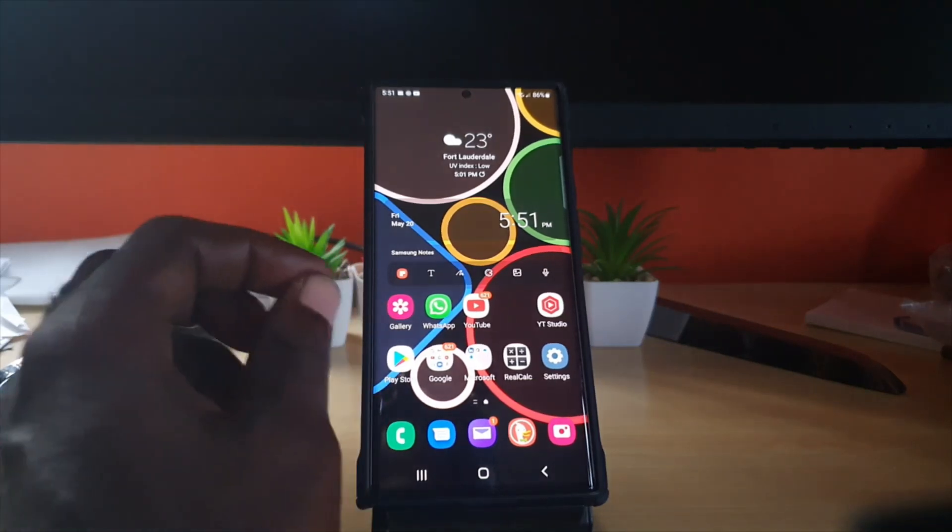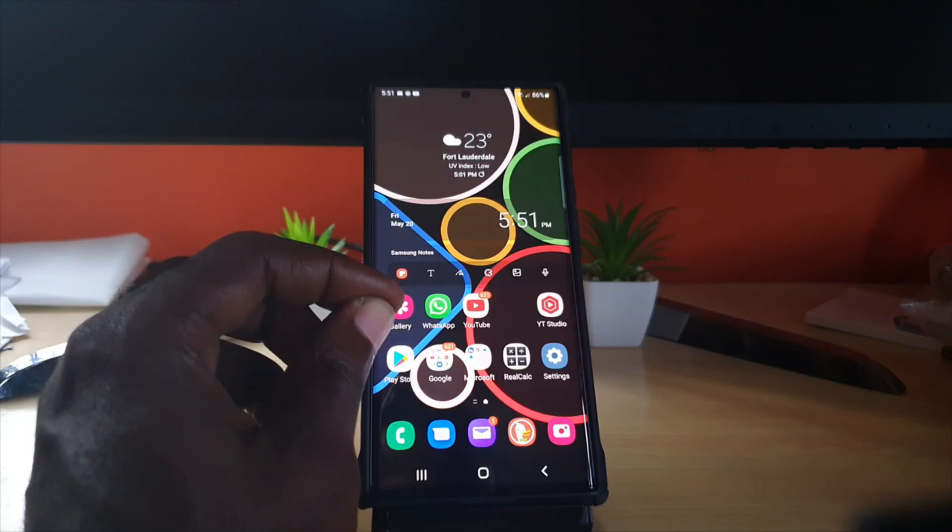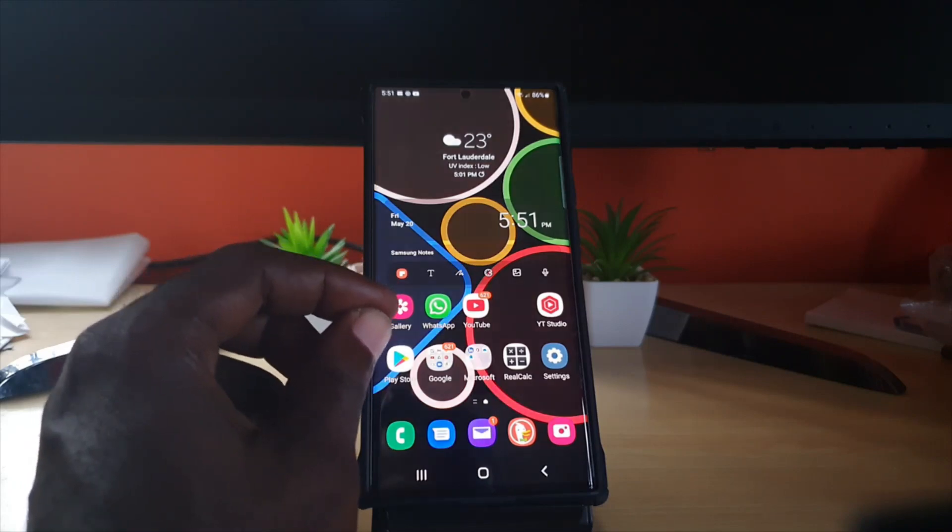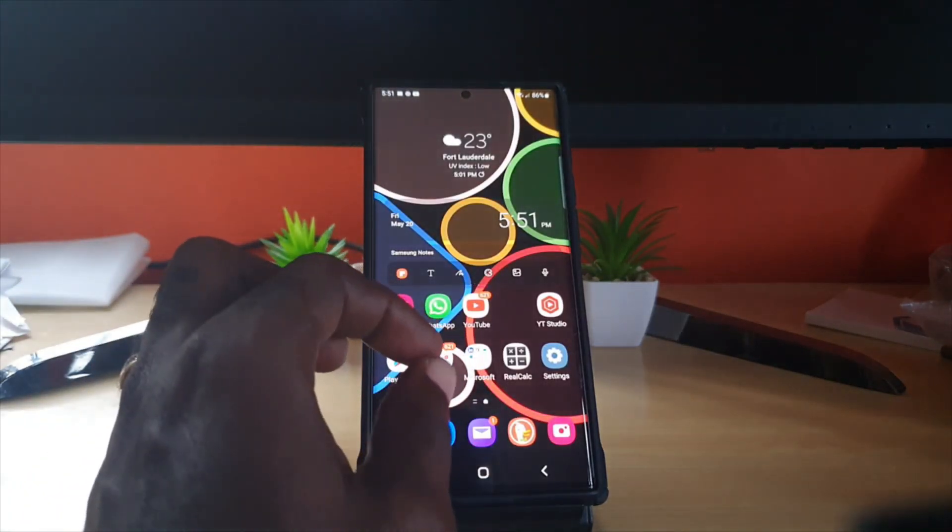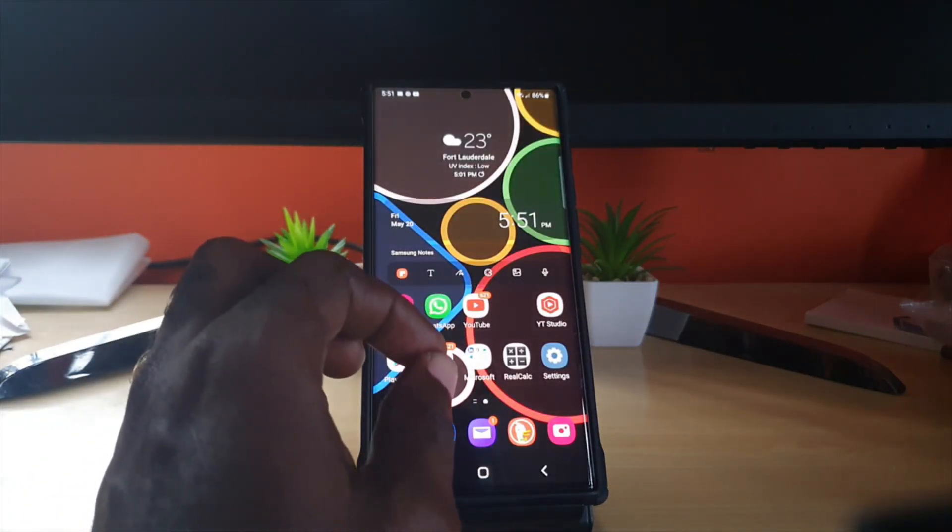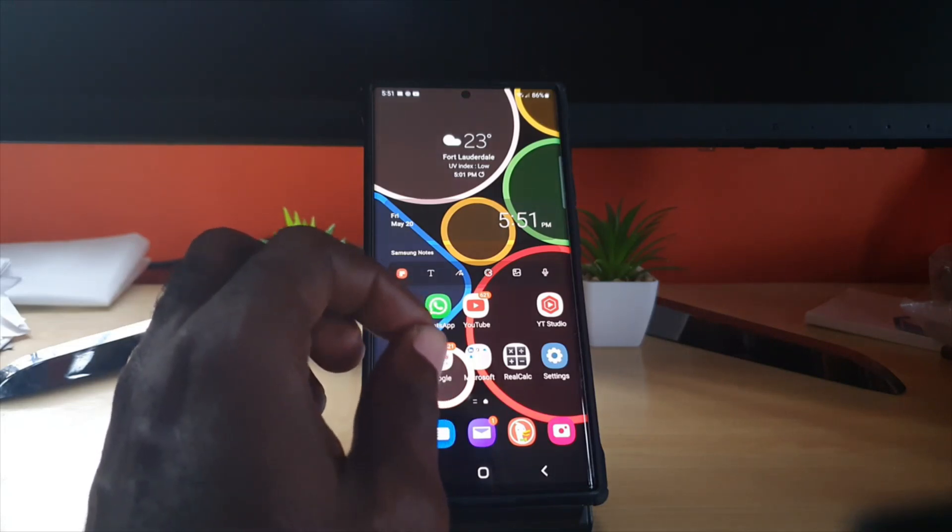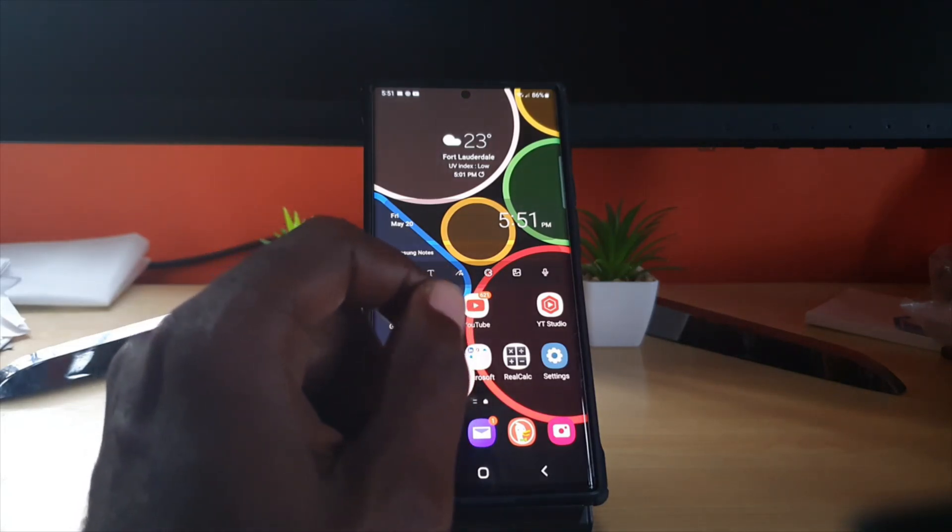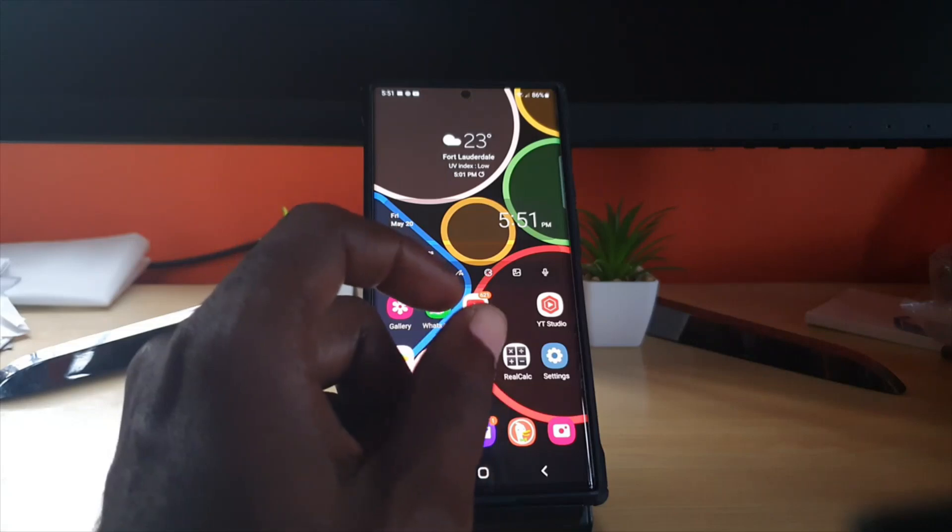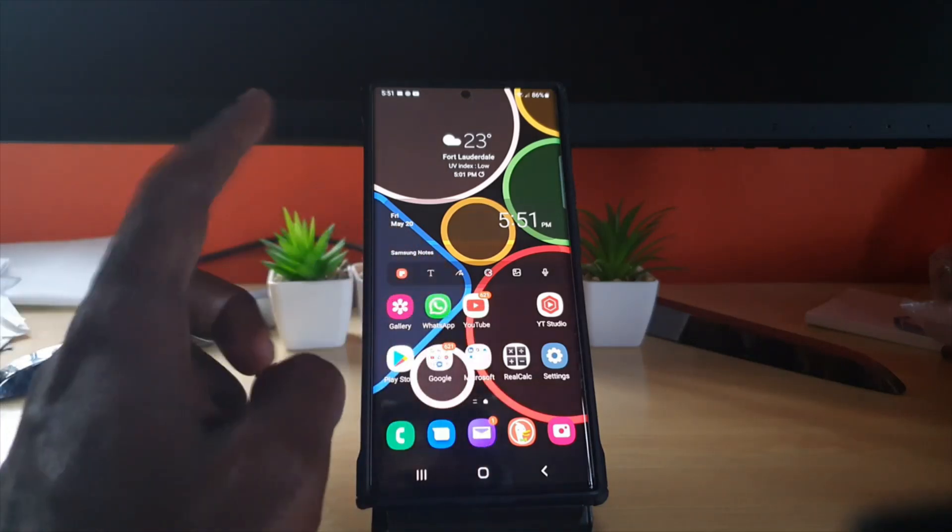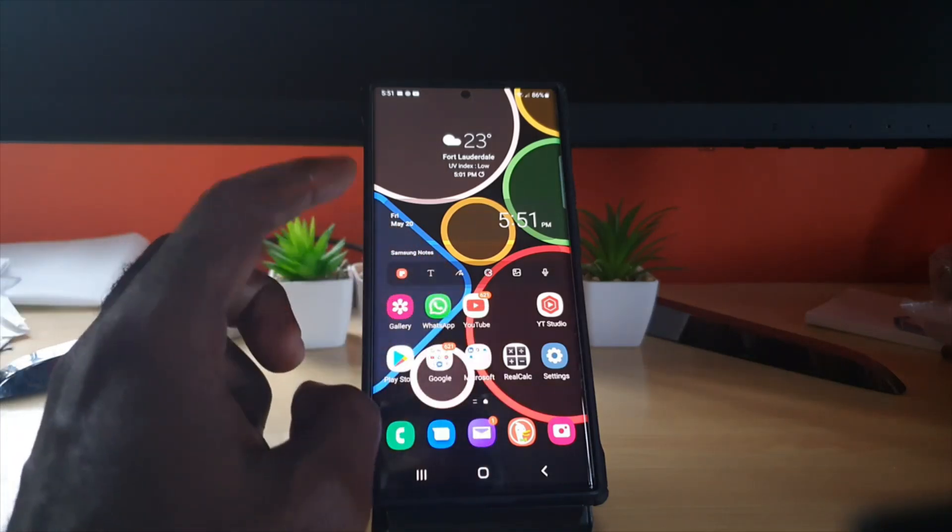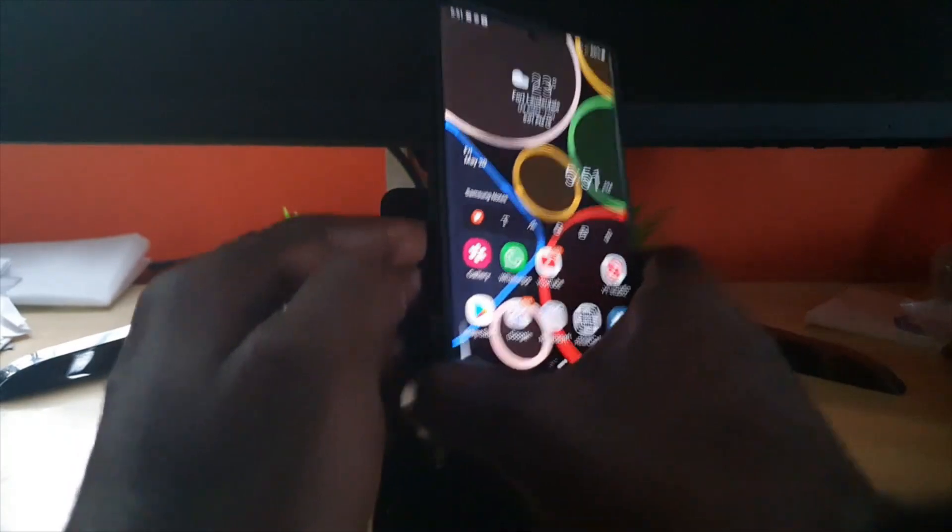If you're using your device while you have the S Pen out and the device goes to sleep or tries to lock itself, you can press the button at the side of the S Pen and the device will unlock until you're finished and you place the pen back into the cradle.